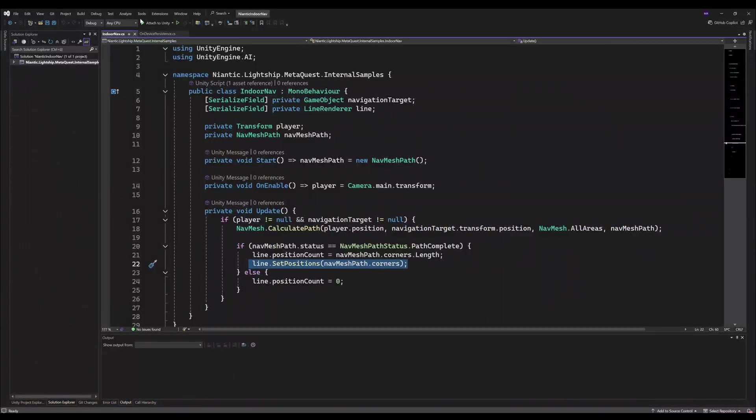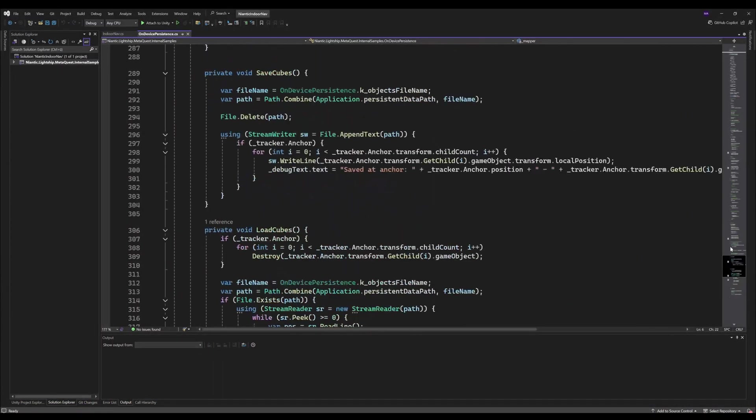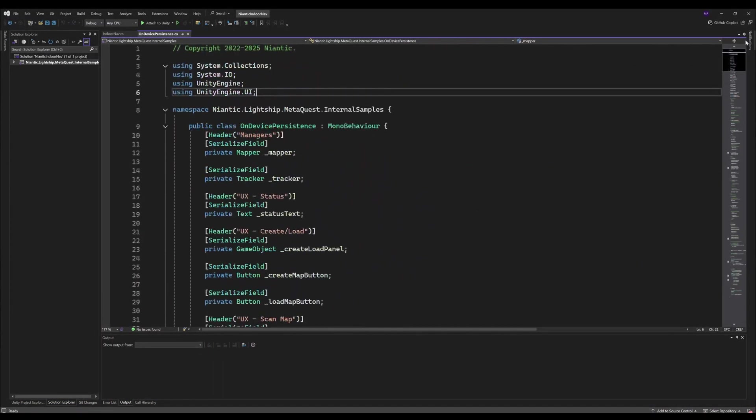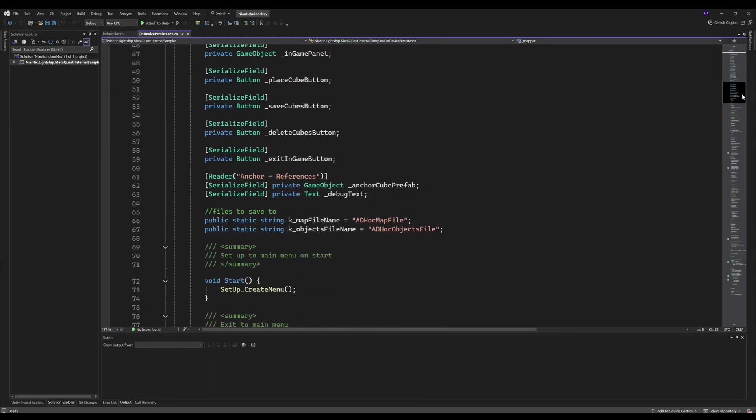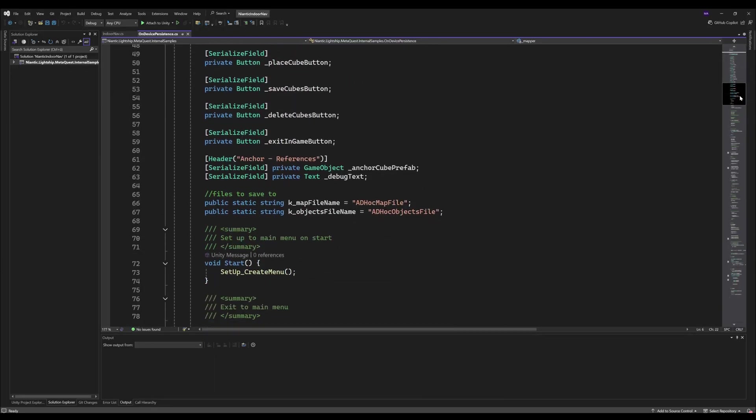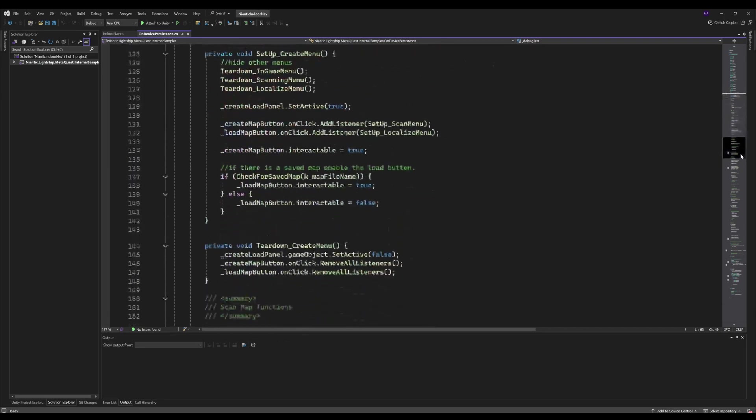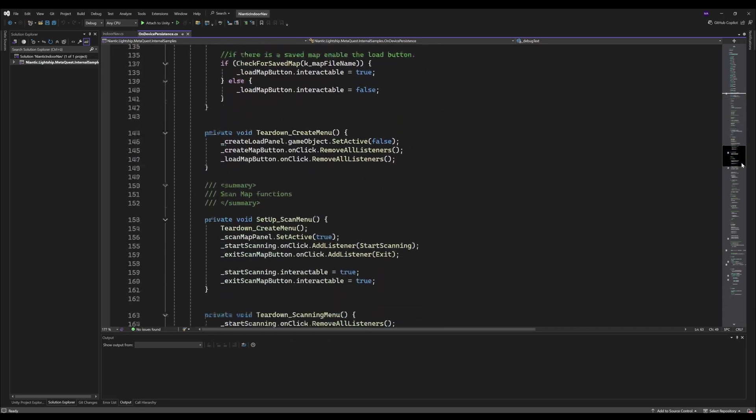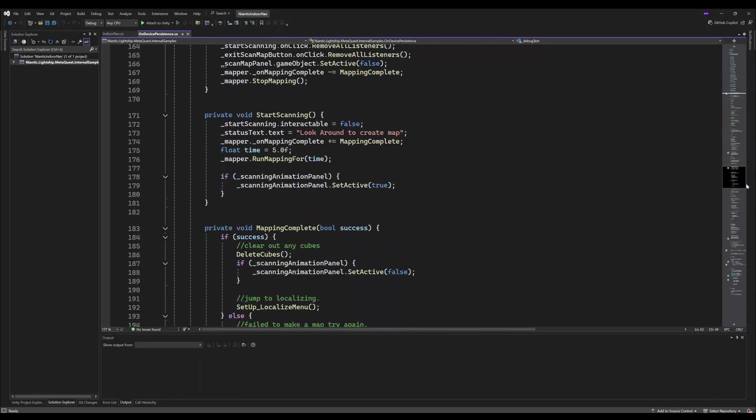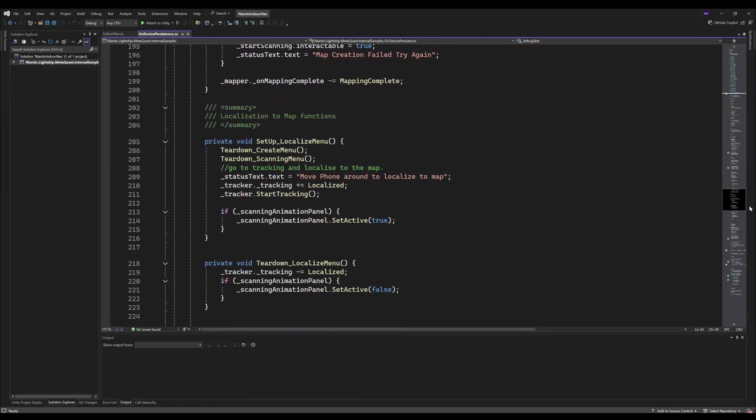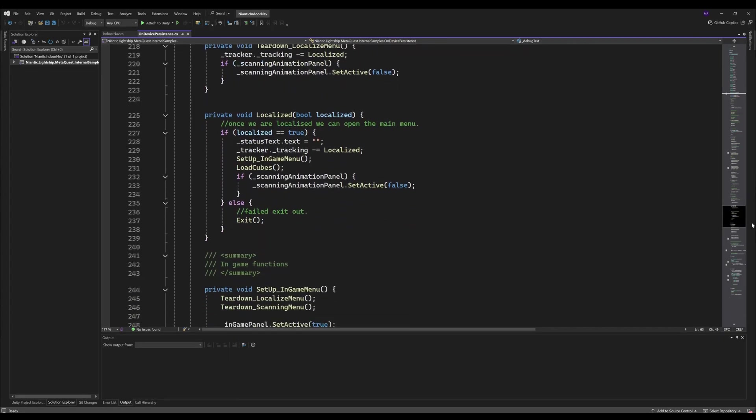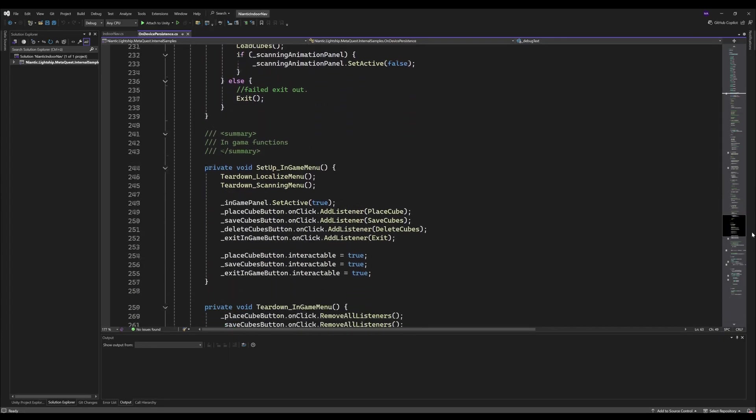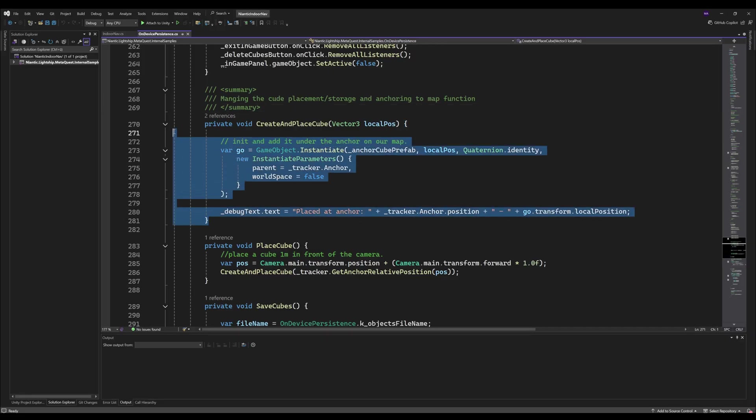The next script is the on-device persistence. We will not go through the whole script here because it's basically the example script. I just added these two objects: the anchor cube prefab which we saw before and the debug text we saw before too. There is the create and place cube method.